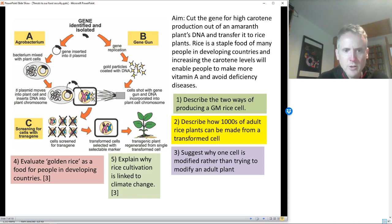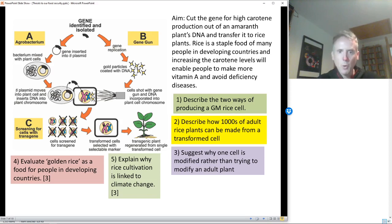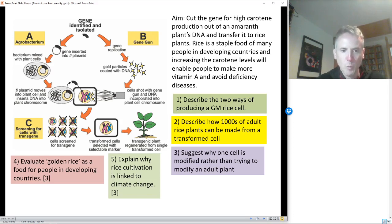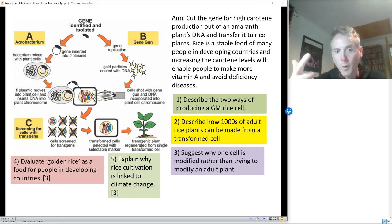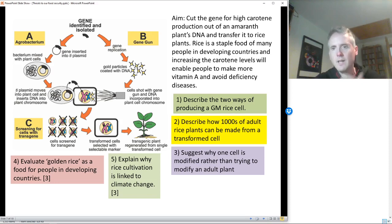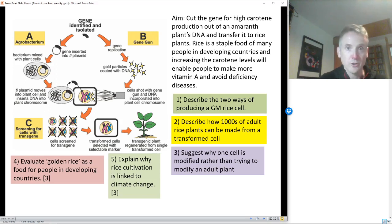Explain why rice cultivation is linked to climate change. When you cultivate rice it's grown in paddy fields under water. The roots are under water, you get dead leaves and lots of detritus — anaerobic decay takes place. Anaerobic decay produces methane. Methane causes global warming, and global warming is linked to climate change. So: paddy fields, anaerobic conditions, methane production, global warming, which puts more energy into the atmosphere and causes the climate to change with more extreme weather events.